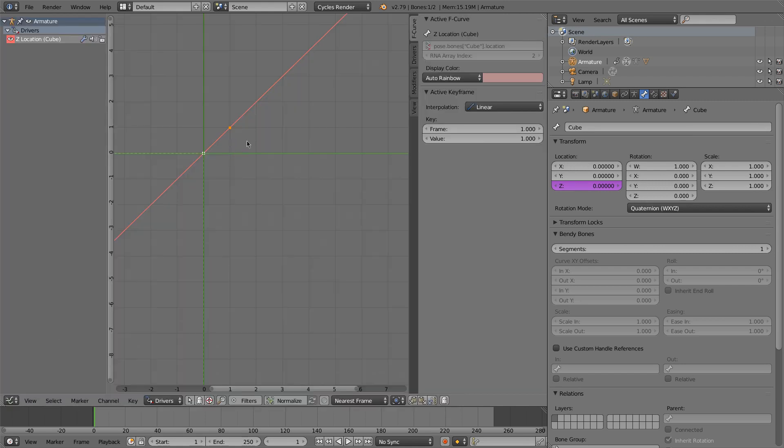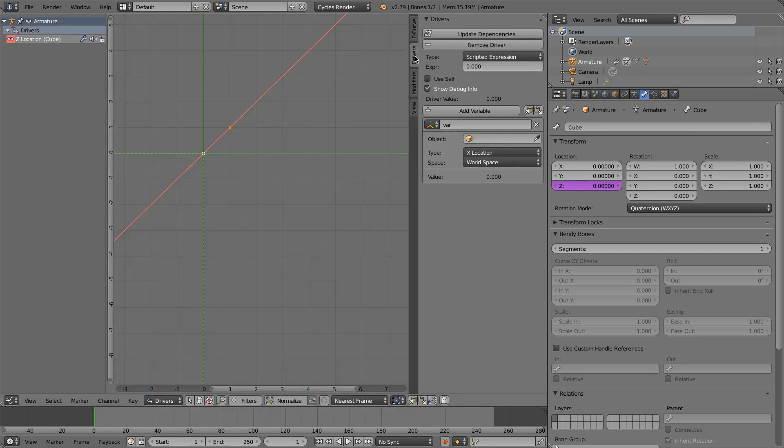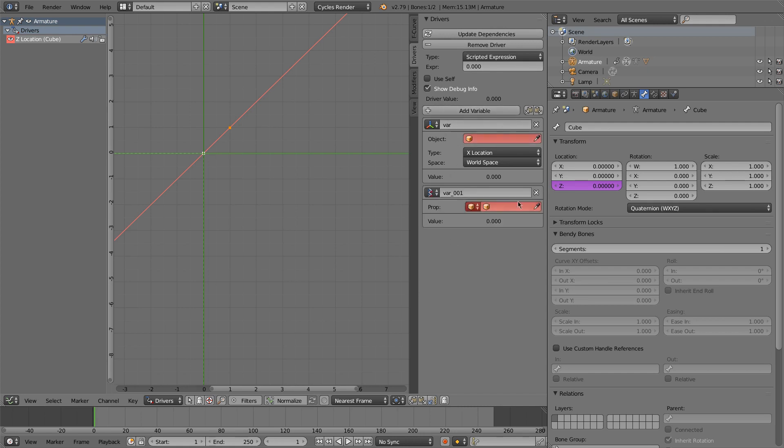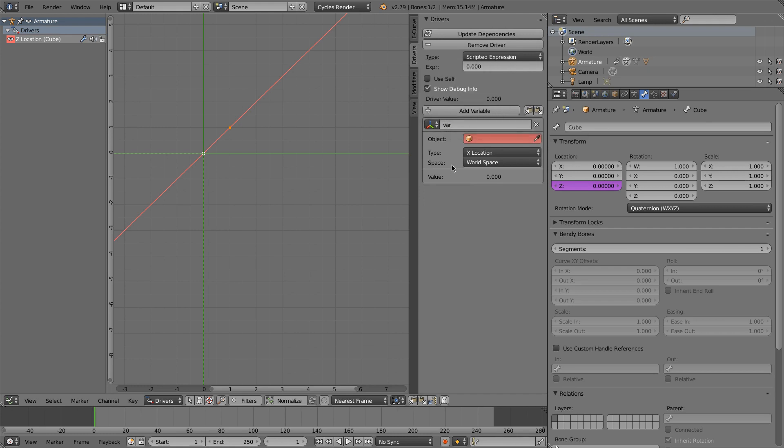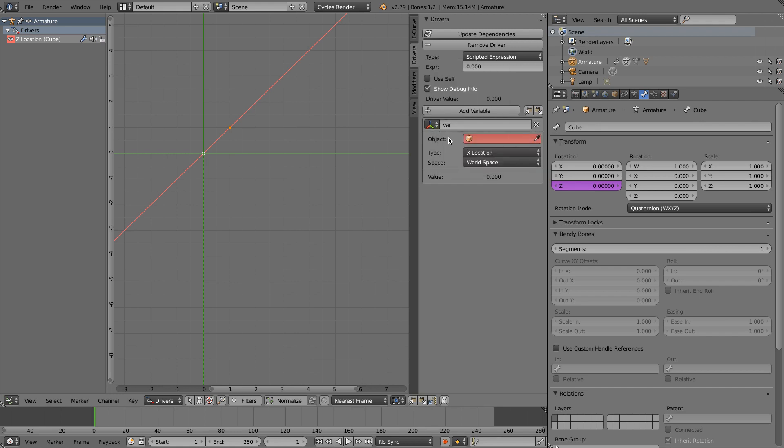So, inside, back to my driver. This is the actual information on the driver. So what we have is a list of variables. And you can add variables. There's different types of variables that you can use. So what I'm going to do is just leave it with this one. The transformation channel is exactly what we want.